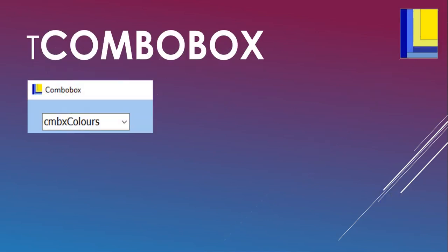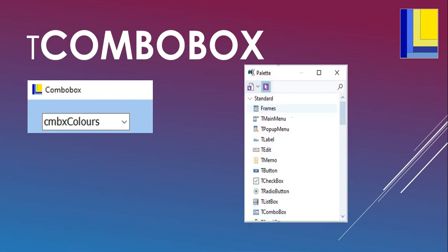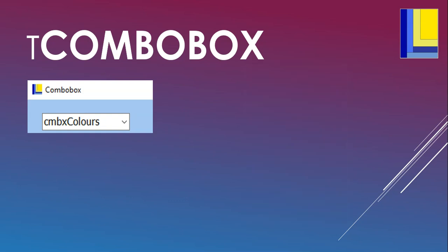A T-ComboBox is ideally suited, like a list box, to have lots of options when you don't have a lot of space on your screen. You want almost a retractable list box that gets minimized to a certain size — that's what we use a T-ComboBox for. You find it on the standard component palette, and I normally use CMBX as my prefix for combo boxes.